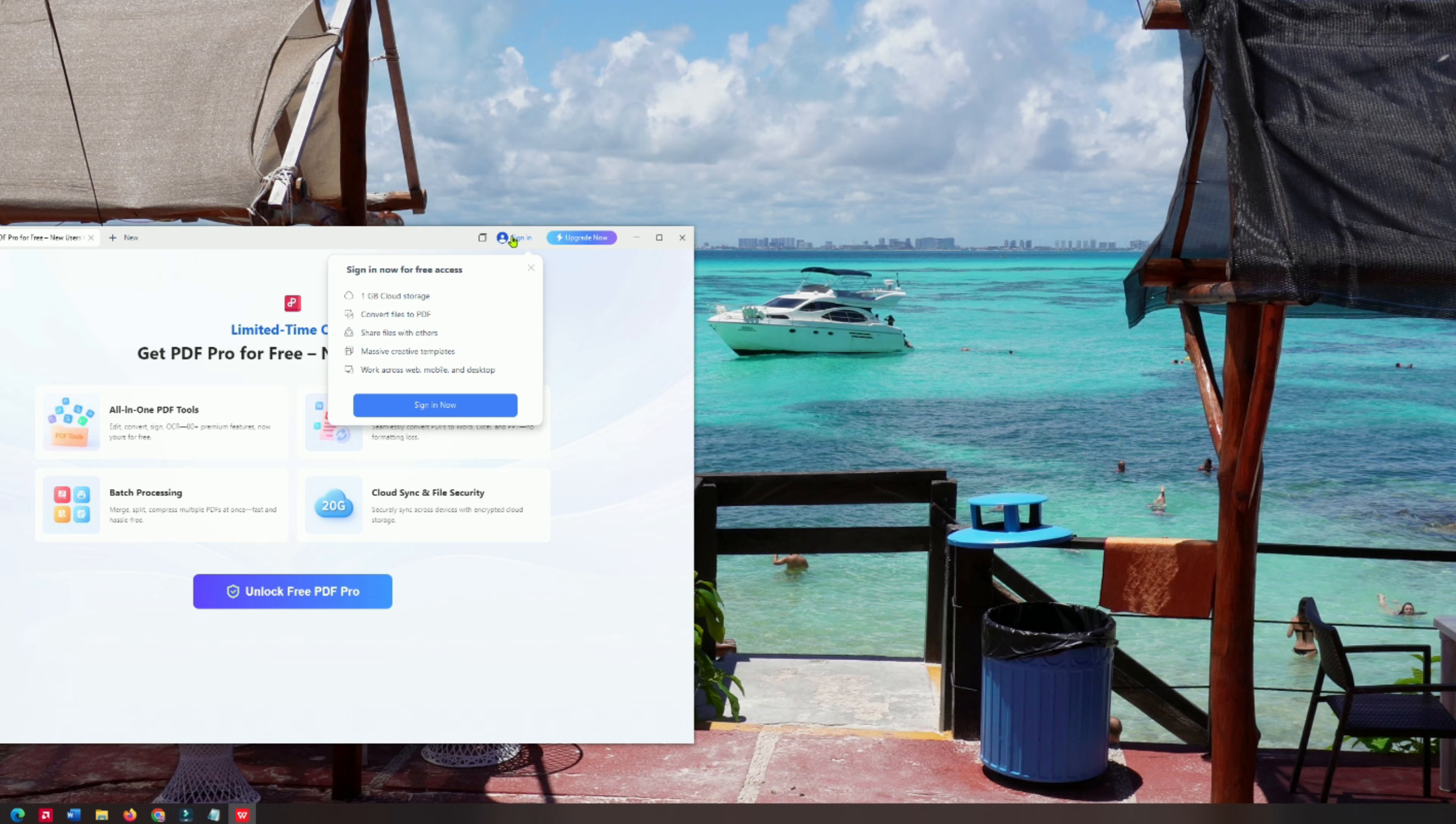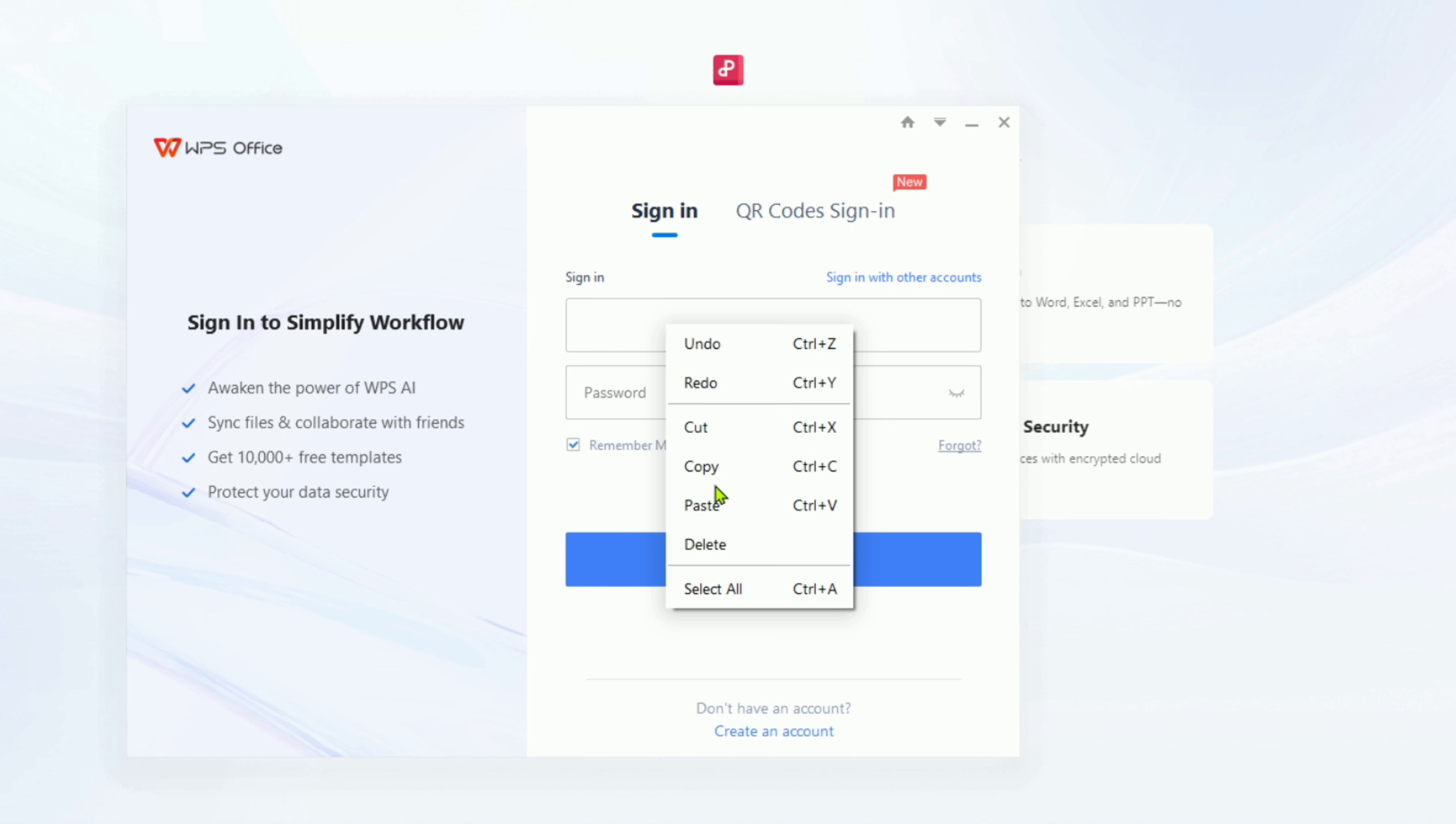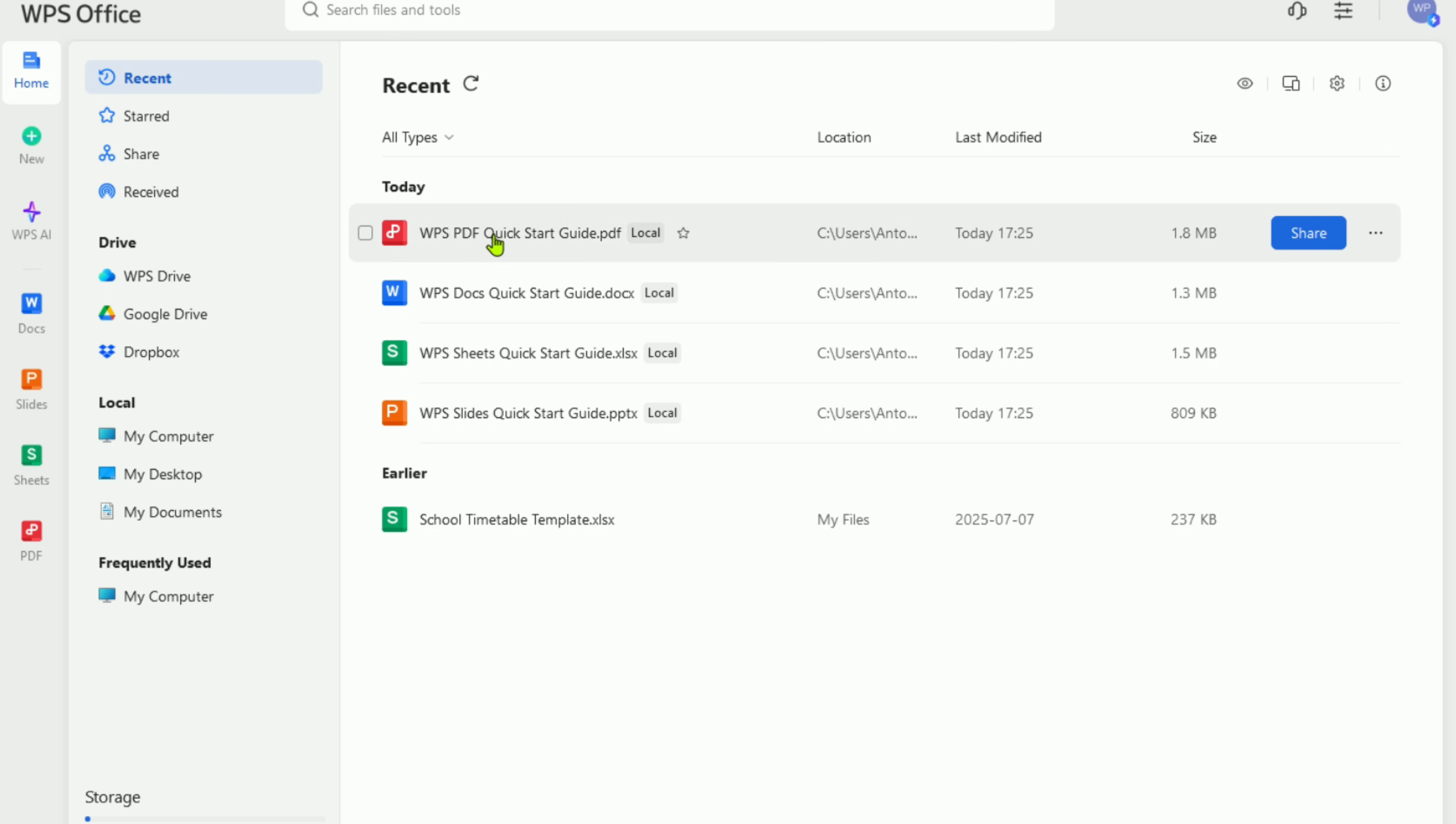Next, create a free WPS account. This unlocks your 30-day WPS Pro trial automatically, and you don't need a credit card to activate it.